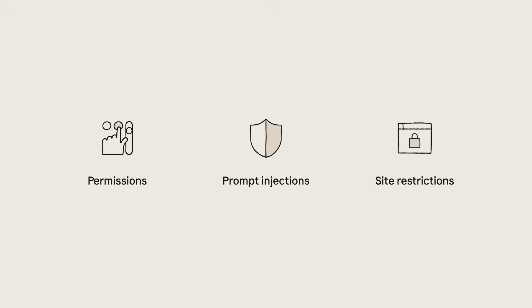And it always asks before taking sensitive actions like making purchases. Bring Cloud to your browser today.